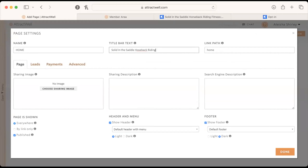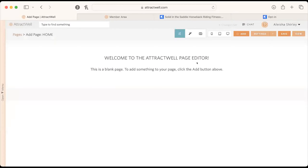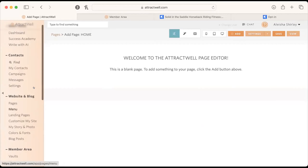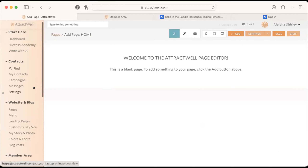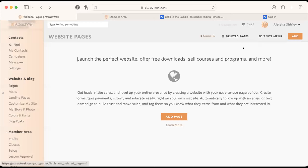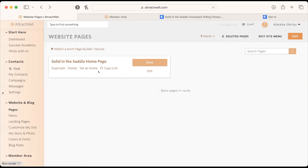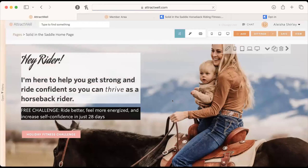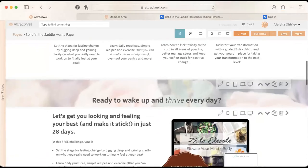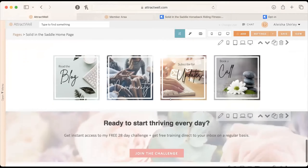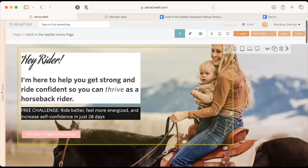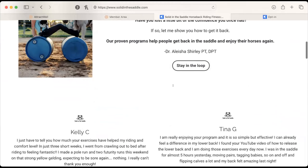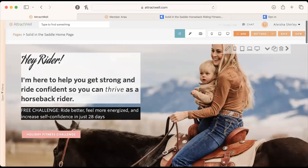Alicia mentions she was working on a homepage in Attractwell that she actually liked better than her Kajabi homepage, which she finds boring. Ashley confirms she can see that page. Alicia wants the same information from her Kajabi homepage moved over to the Attractwell design she prefers. Ashley says that's totally doable — if you're ready to re-imagine an entirely new design, it's just a matter of identifying what copy you want, where, and how you want it delivered.